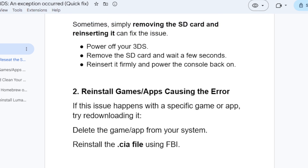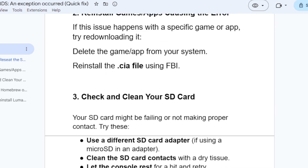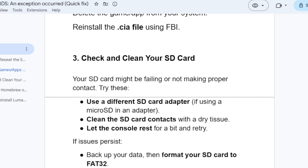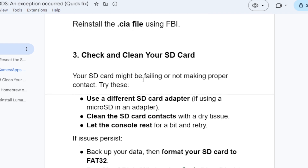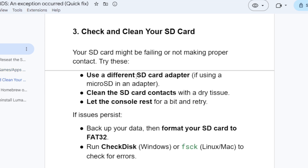If reinstalling games or apps doesn't fix the problem, move to the third step: check and clean your SD card. Your SD card might be failing or not making proper contact. Use a different SD card adapter if you're using a micro SD in an adapter. Clean the SD card contacts with a dry tissue, let the console rest for a bit, and retry. If the issue persists, back up your data, then format your SD card to FAT32. Run CHKDSK on Windows or FSCK on Linux or Mac to check for errors.